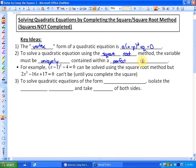If you look at the two examples below, in the first one the variable is uniquely contained within a perfect square, so that can be solved using the square root method. Whereas 2x² − 16x + 17 can't be, because the variable is not only contained within a perfect square — it's also on its own in the linear term. So we have to complete the square before we can use the square root method.